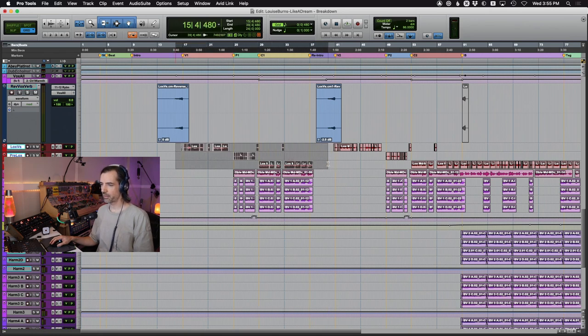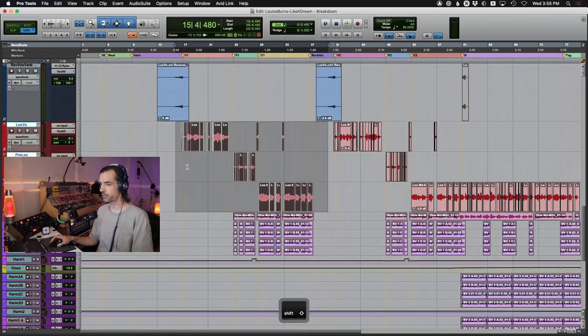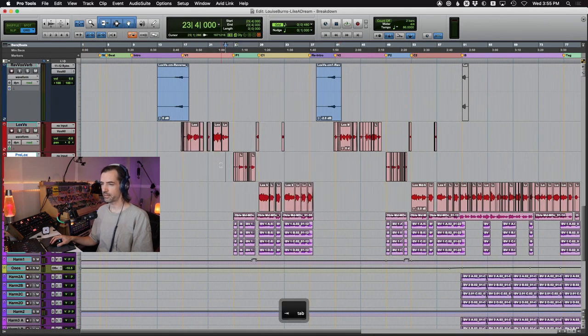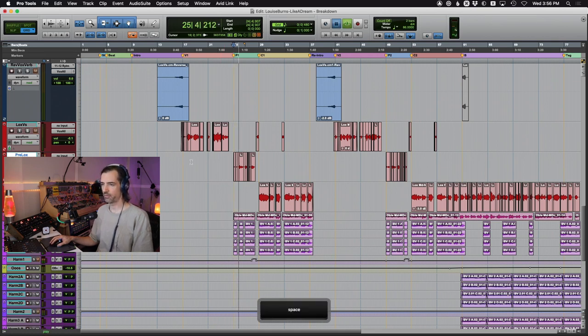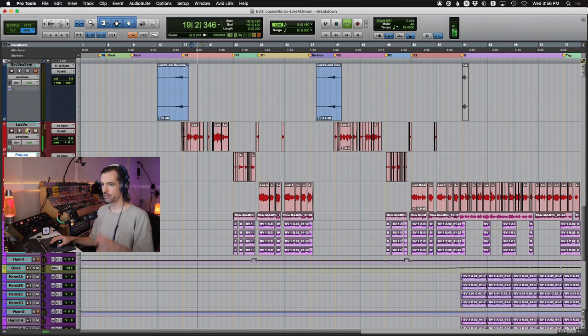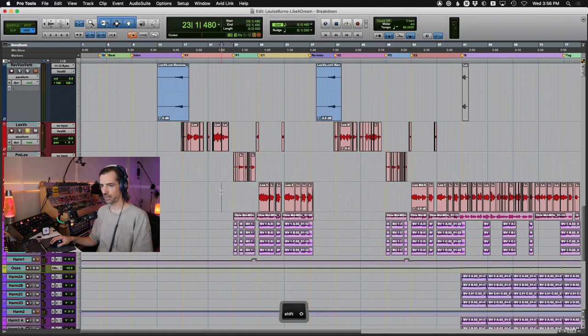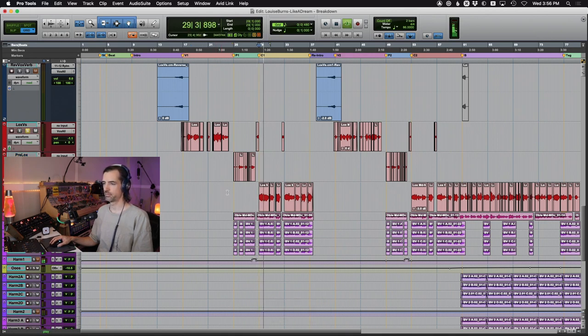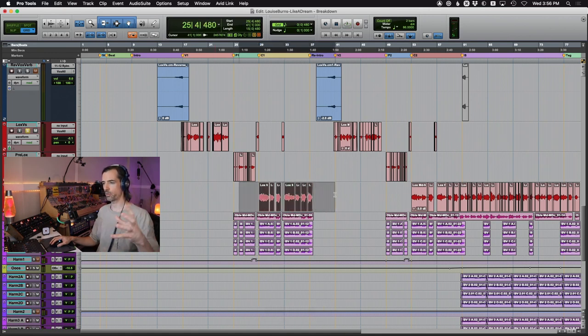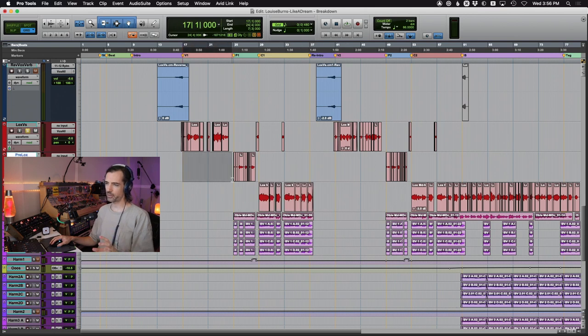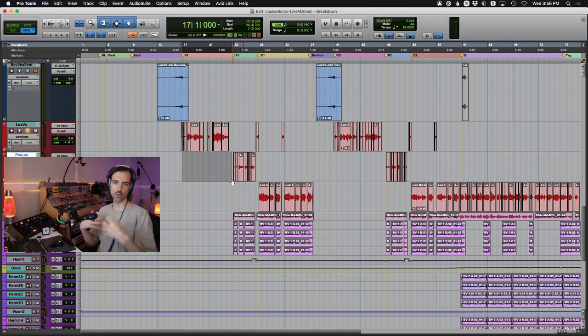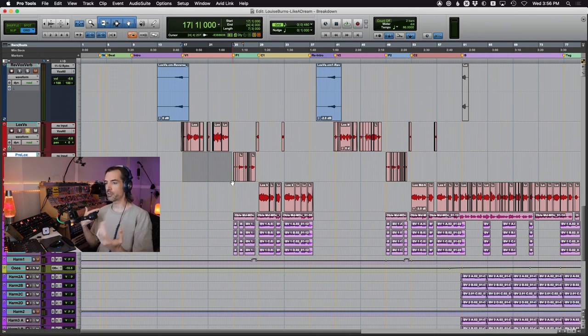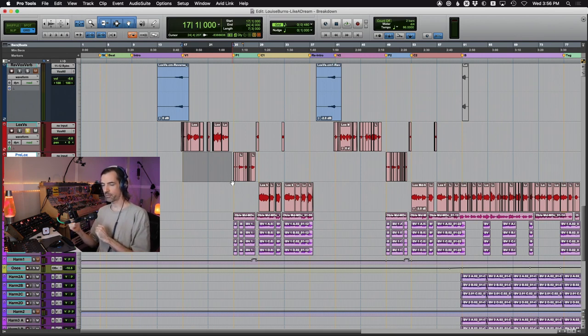Now you might notice that I actually have the vocal split across a few different channels here in Pro Tools. And the reason I've done this is because each section, like check the pre-chorus here, very low. The verses are kind of nicely in the middle of Louise's register. And then the choruses open up towards the upper register, but not quite up in a falsetto. And also texturally, we're in very different parts of the song.